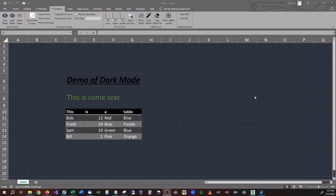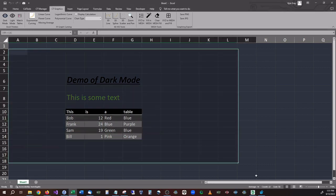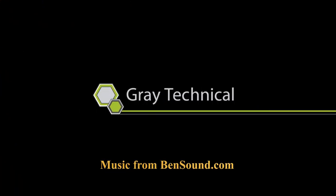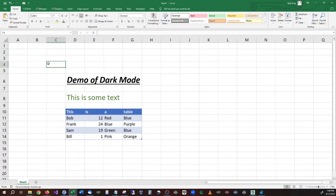I bet you'd love to learn how to get completely dark mode inside of Microsoft Excel. Well, guess what? Today I'm going to teach you how to enable dark mode in Microsoft Excel.